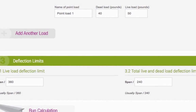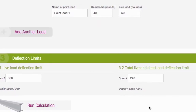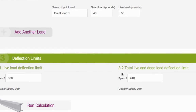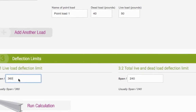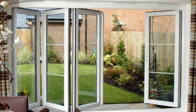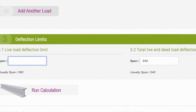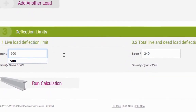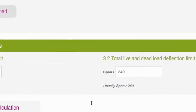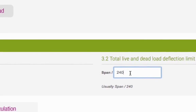A deflection limit is the maximum amount you allow the beam to sag. You can set a limit for how much it can sag under live loads and under dead loads. Our calculator defaults to the recommended limits, but you may need to change these. For example, if you are using the beam to span above bifold doors, you may need to set a live load deflection limit that's lower than the default. We recommend that the total live and dead load deflection limit doesn't exceed the span length divided by 240.